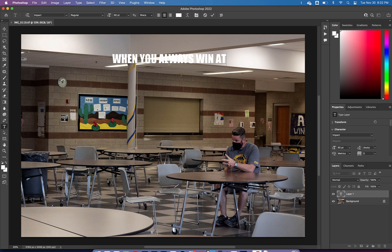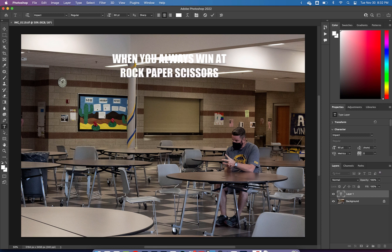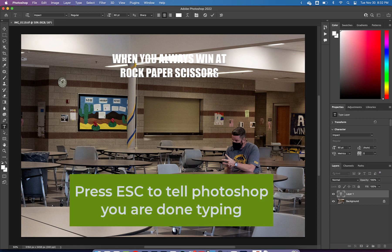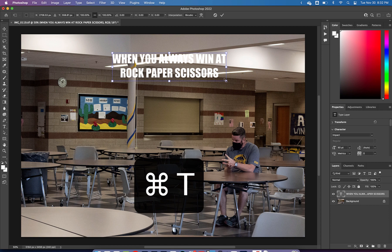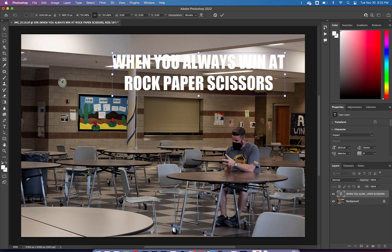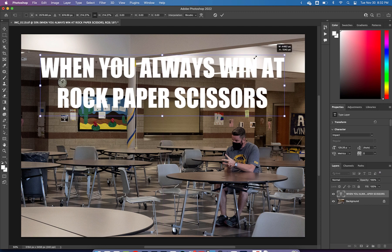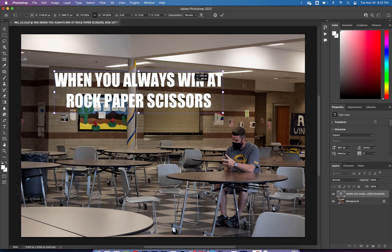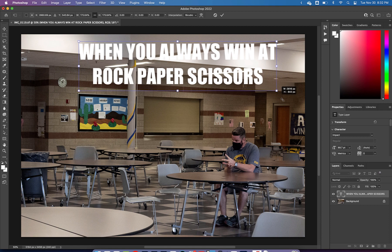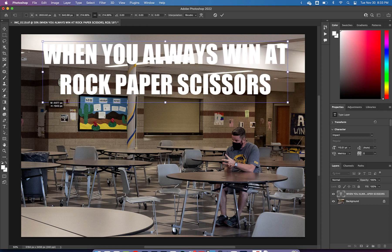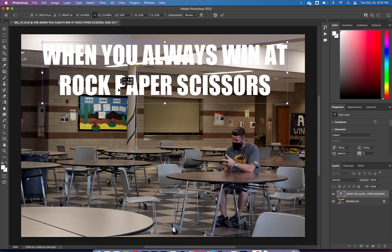I'll click in the center and start typing. I'm going to make this text bigger, so I'll press Return to go to a second line and keep typing. I want to stop there because I'll put the rest of the meme text at the bottom of the photo. Press Escape to tell Photoshop you're done typing. Now do Command-T and click and drag from the corner to make the text nice and big. Find the best spot that works for you — put it at the top and press Return when done.